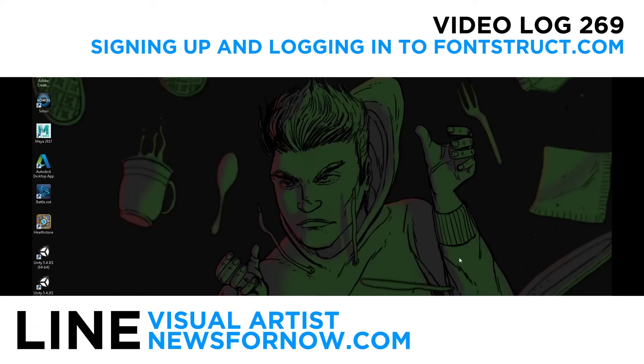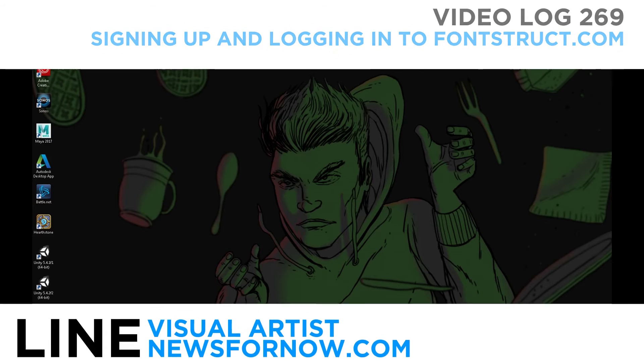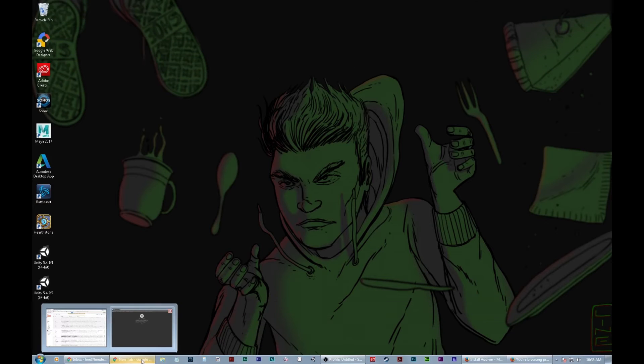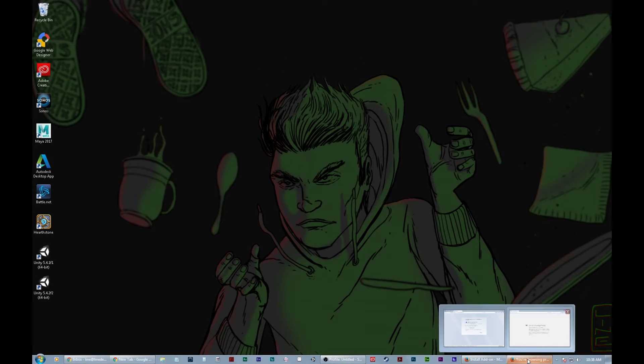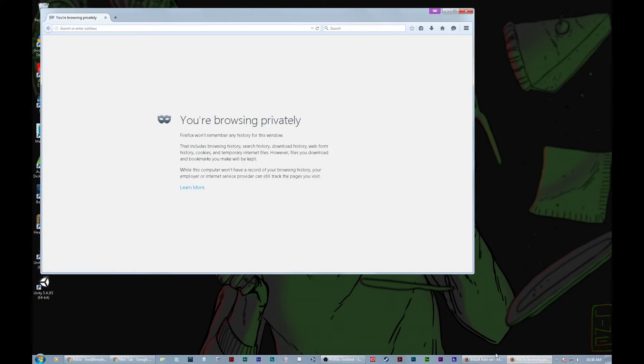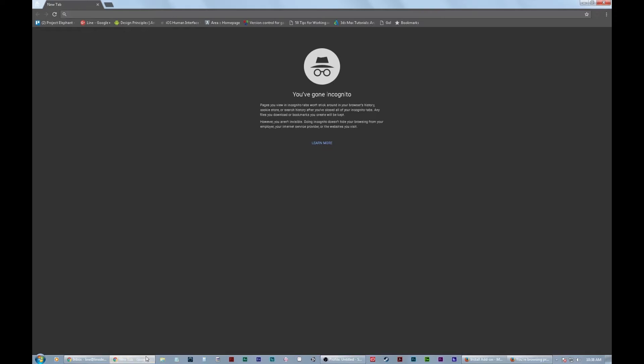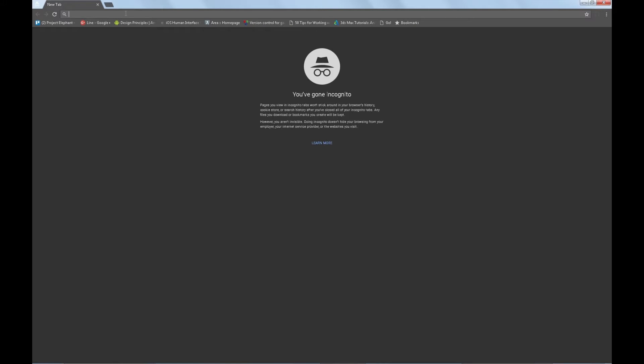Hello everyone, this is Line. This is video number 269. And for this video we're gonna show you how to log into a site called fontstruct.com.